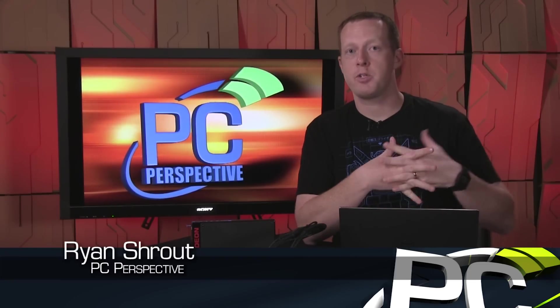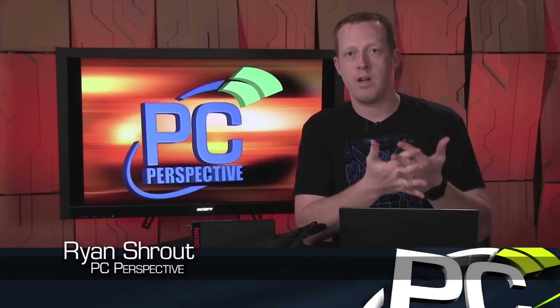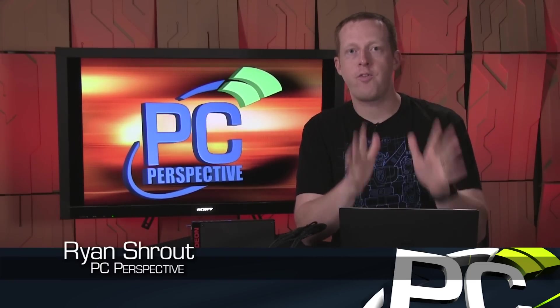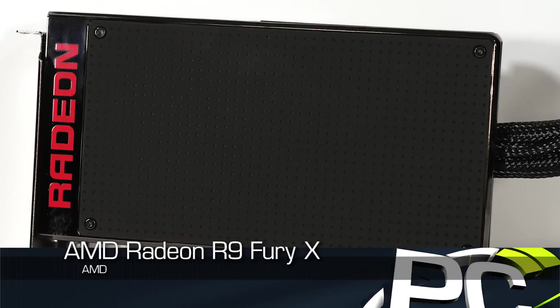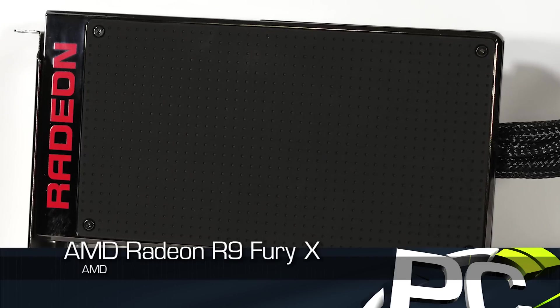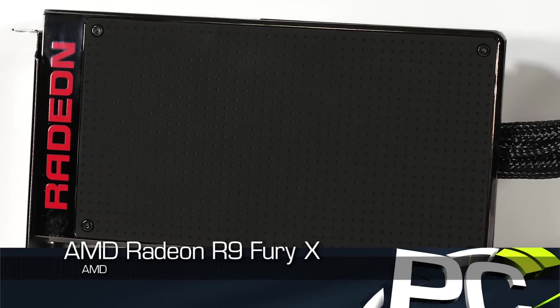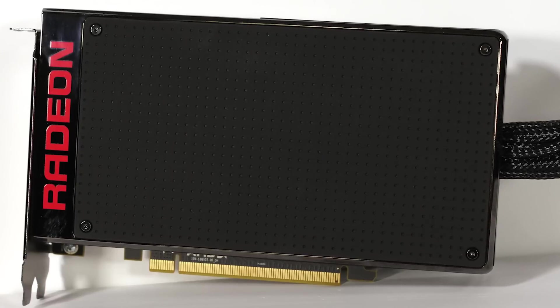Hey everybody, welcome to PC Perspective. I'm Ryan Shrout. Today we are here to finally talk about the final product that is known as the AMD Radeon R9 Fury X graphics card. Ta-da!